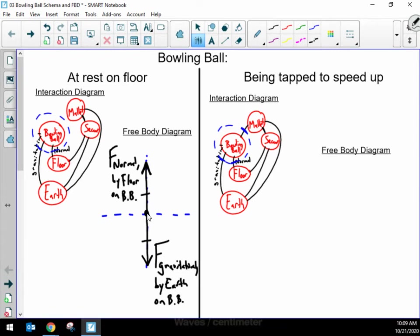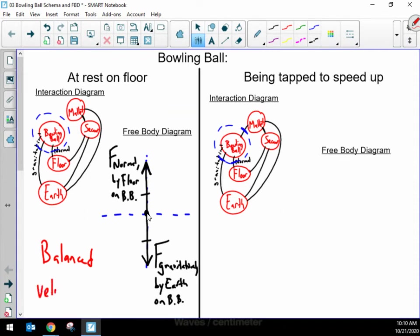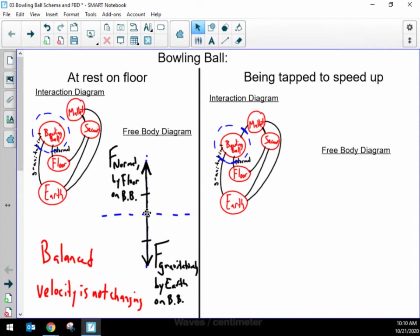Looking at these, I know that these forces are balanced. Something I feel confident saying about this situation is that the velocity of the ball is not changing — it's just sitting at rest on the floor. My free body diagram is complete. I know it's complete as long as my interaction diagram is correct, because there were two lines crossing the system boundary on the interaction diagram, meaning two forces, and I have drawn them both.